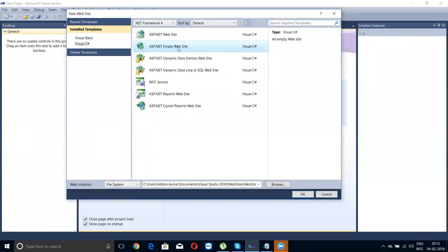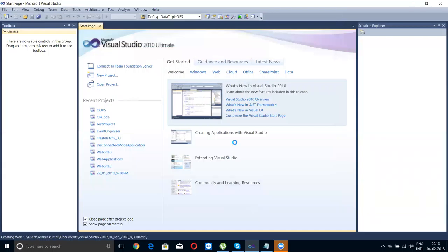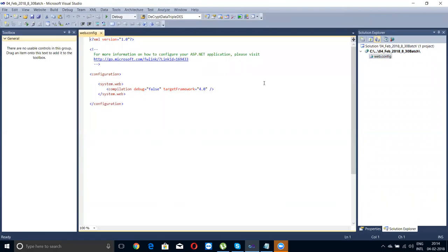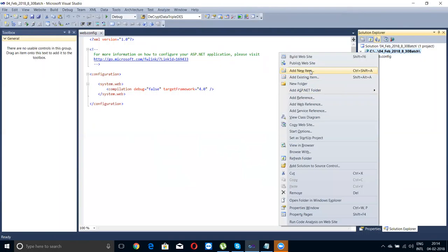I'm just using an ASP.NET website and creating a folder for today's work. Next we have the web config for configuration. If you want to specify connection strings, global variables, or SMTP details for sending an email, you can specify those in the configuration file. Now let's add a new item — a simple page first.